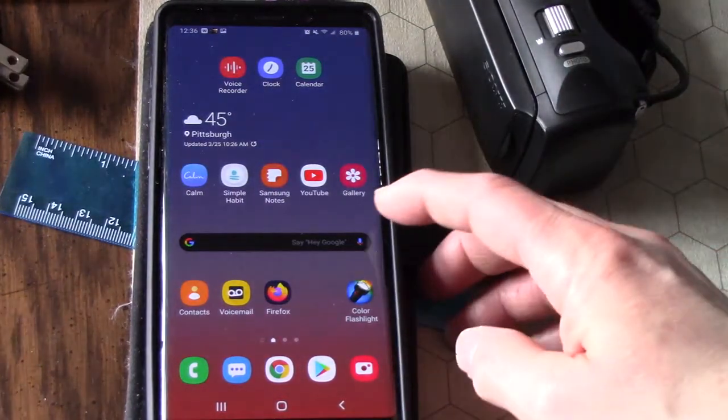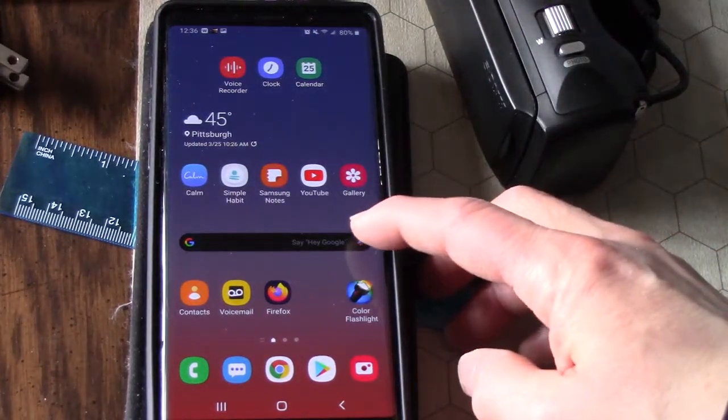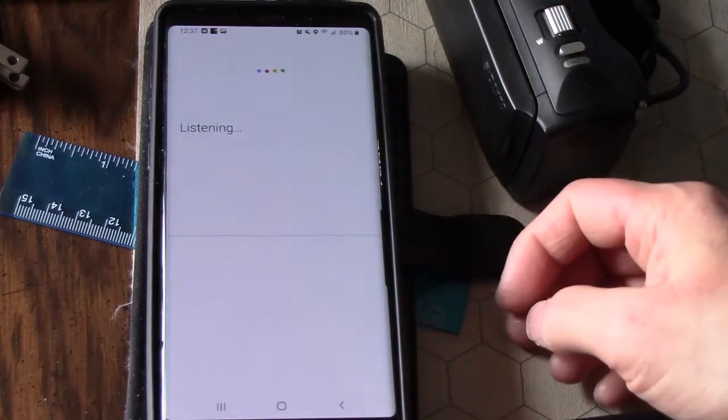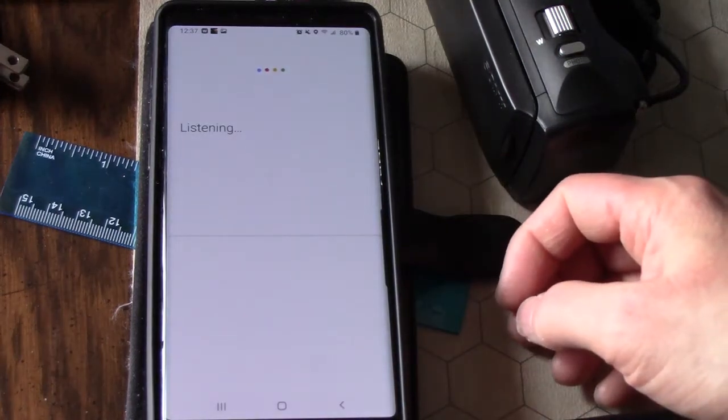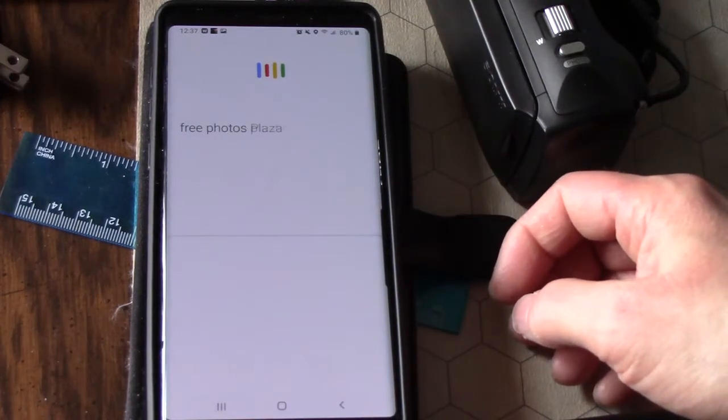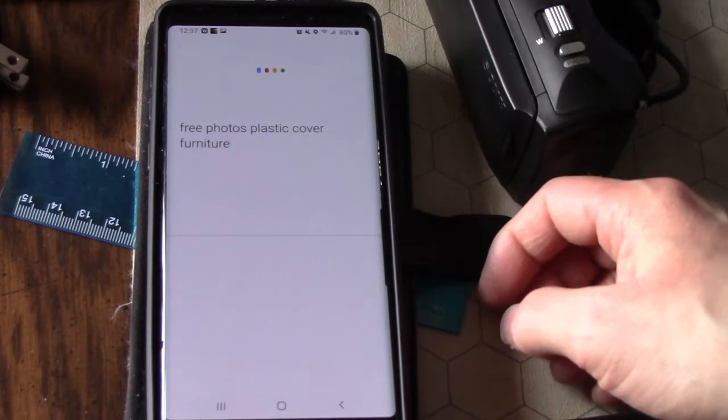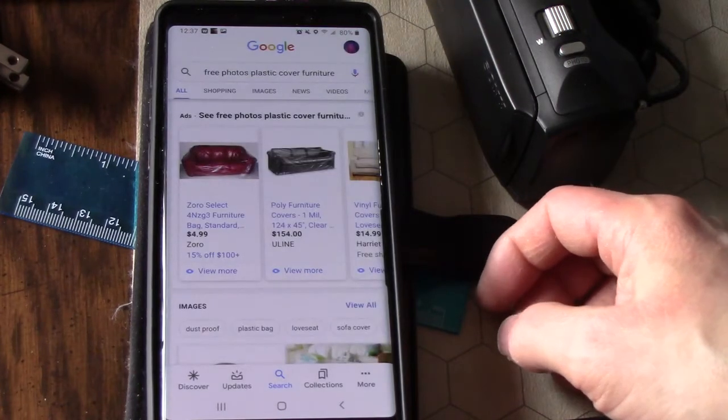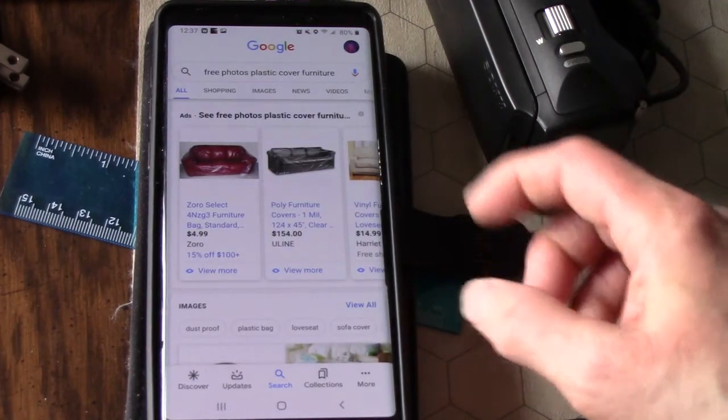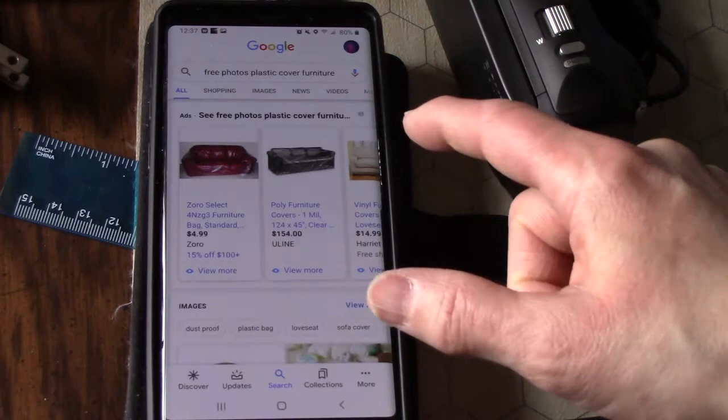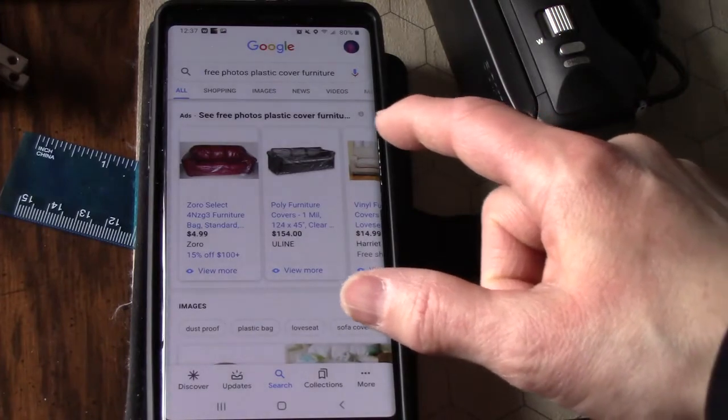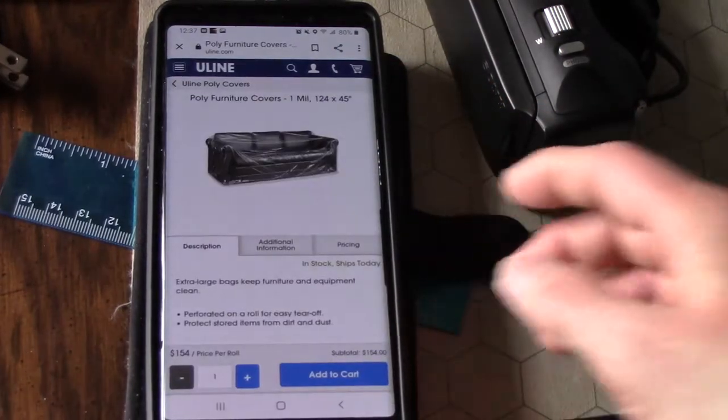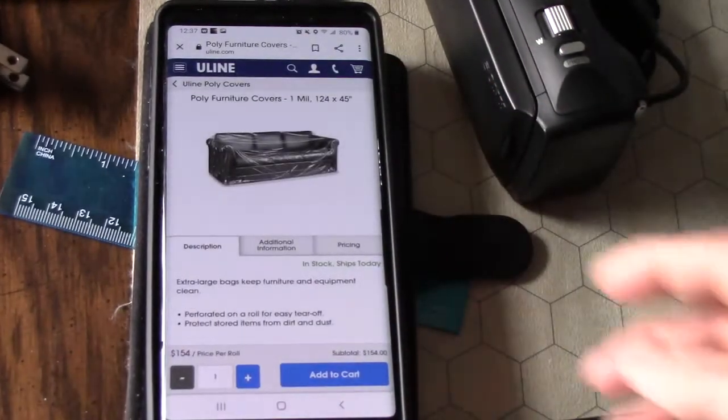So let's say I want to make a meme about plastic covered furniture. I go to Google: free photos plastic cover furniture. Then you get a picture of a couch with plastic on it, and click on that.